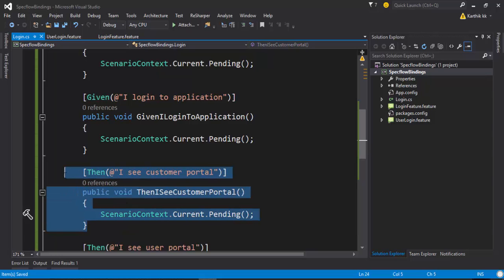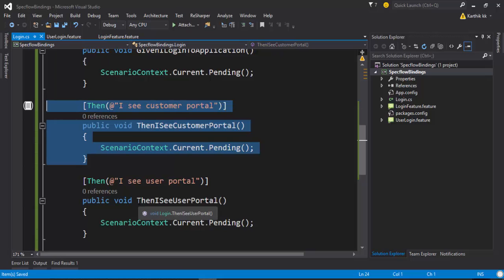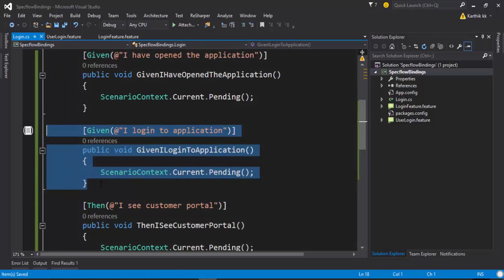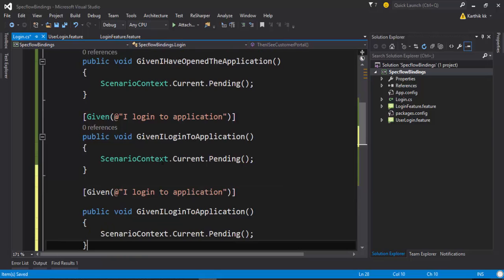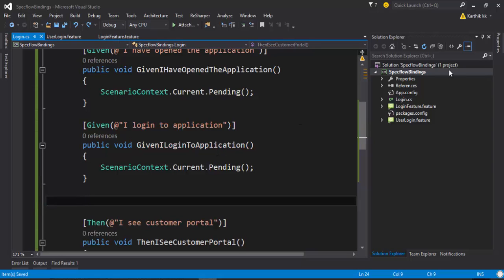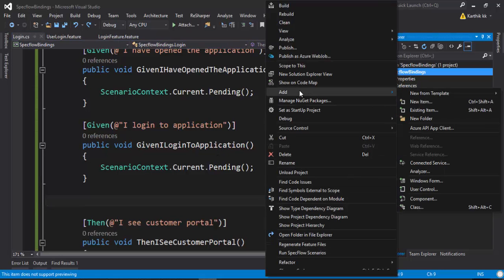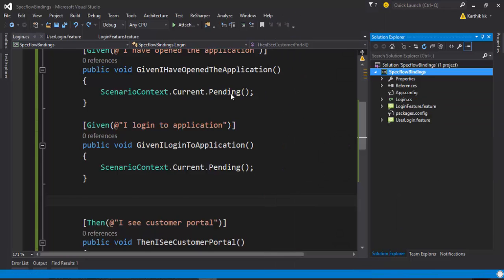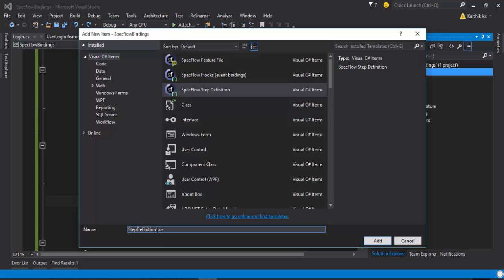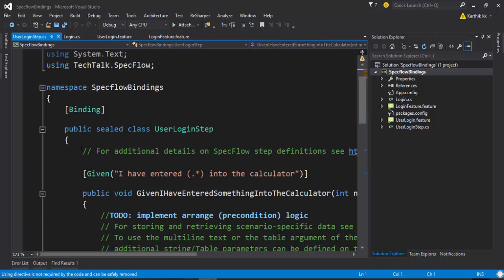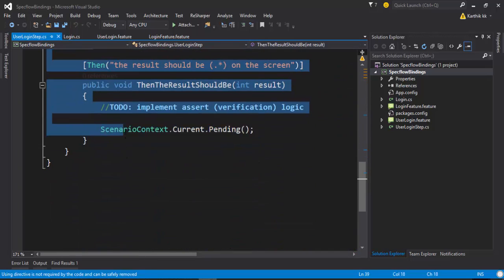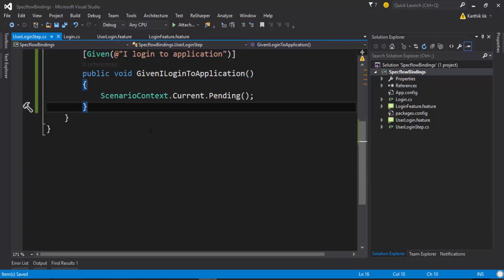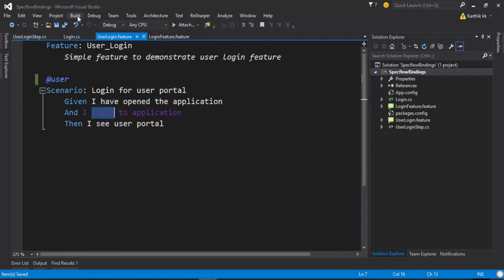So if we try to create one more copy of this particular step, if I just copy paste this code here, then you can see I will have a problem. So what we can do is, let's say I'm going to create one more binding class - sorry, step definition class. And if I give this as a user login step dot CS or something like that. And if I try to paste it here, and if I save it, and if I try to build this code.